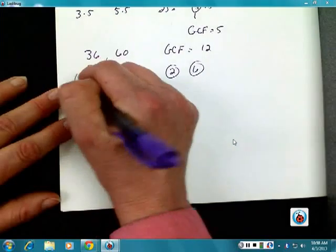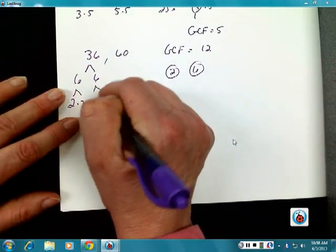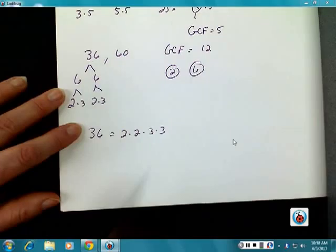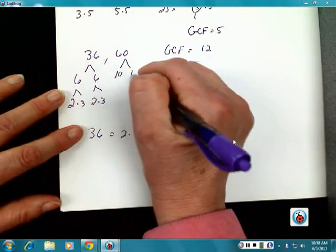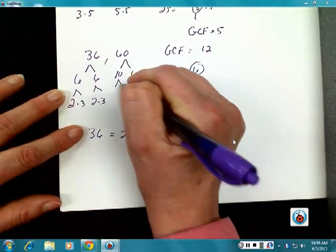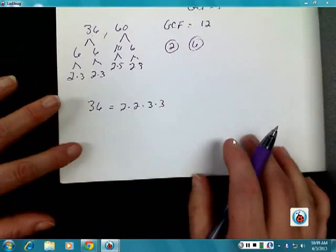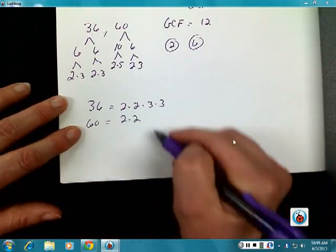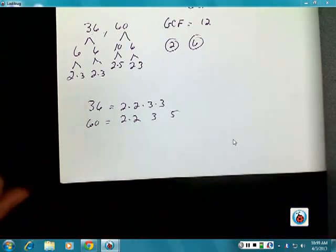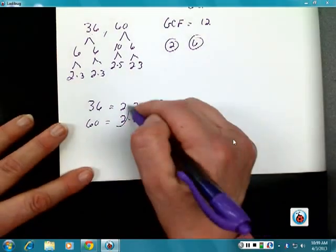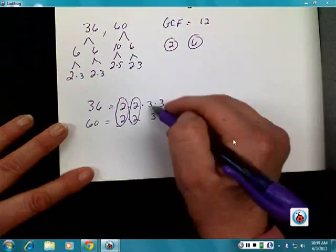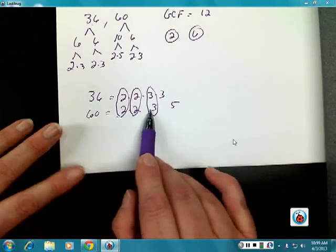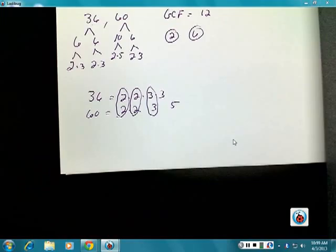Or if I take 36 and break it down to its prime factorization, and 60 down to its prime factorization — 60 has two 2s, one 3, and one 5. Lining them up based on what I have, and circling common things: 2 times 2 times 3 equals 12 — that's my greatest common factor.